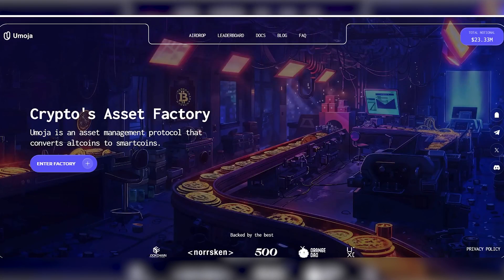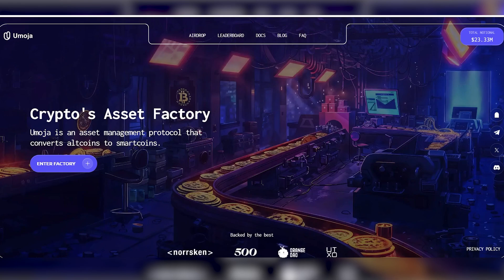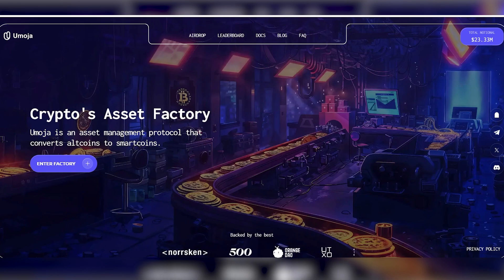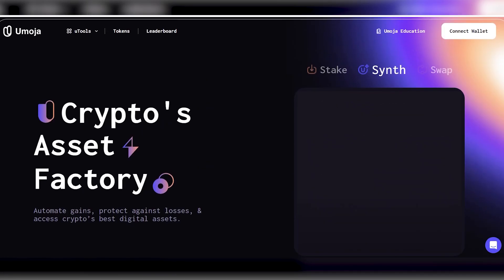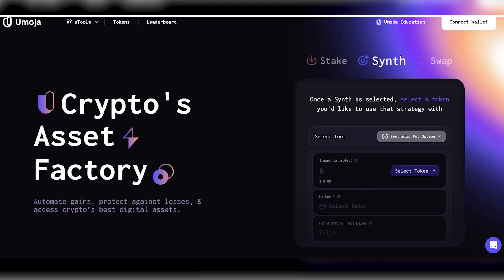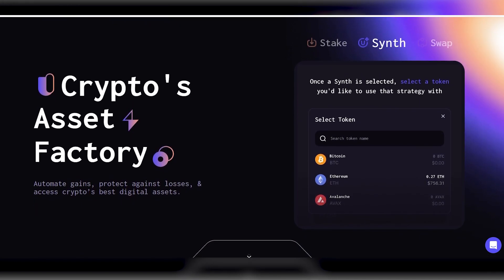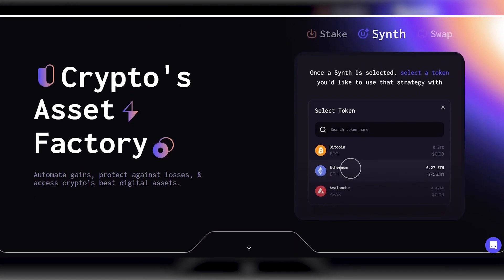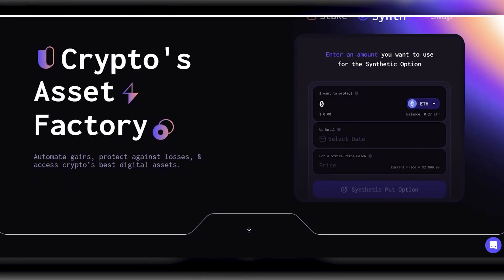Umoja is an asset management protocol that converts altcoins into smartcoins. How does it work? Umoja builds those smartcoins using SYNTH or tokenized trading strategies. They help automate financial strategies for Umoja users, creating new competitive assets.